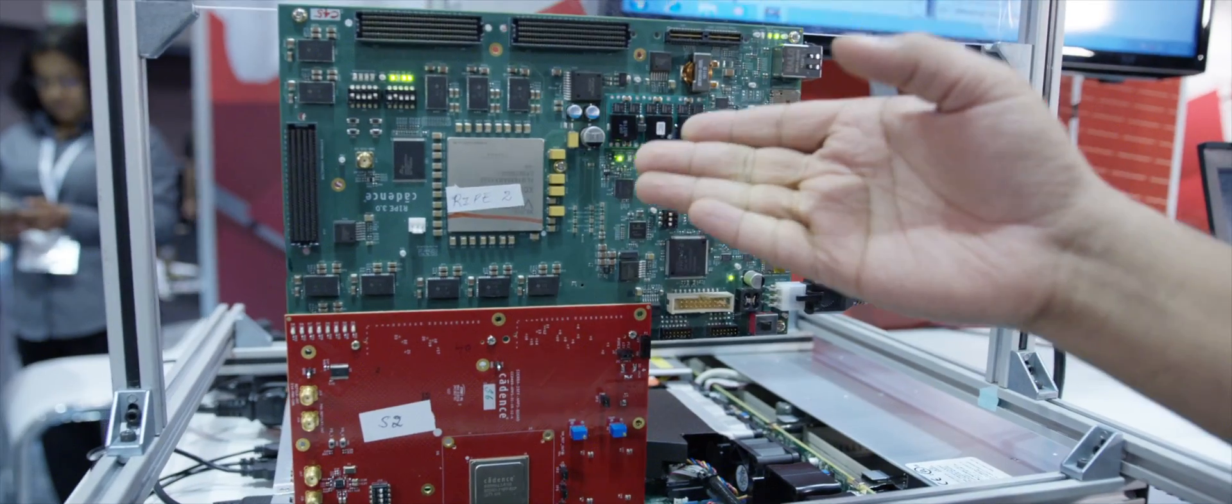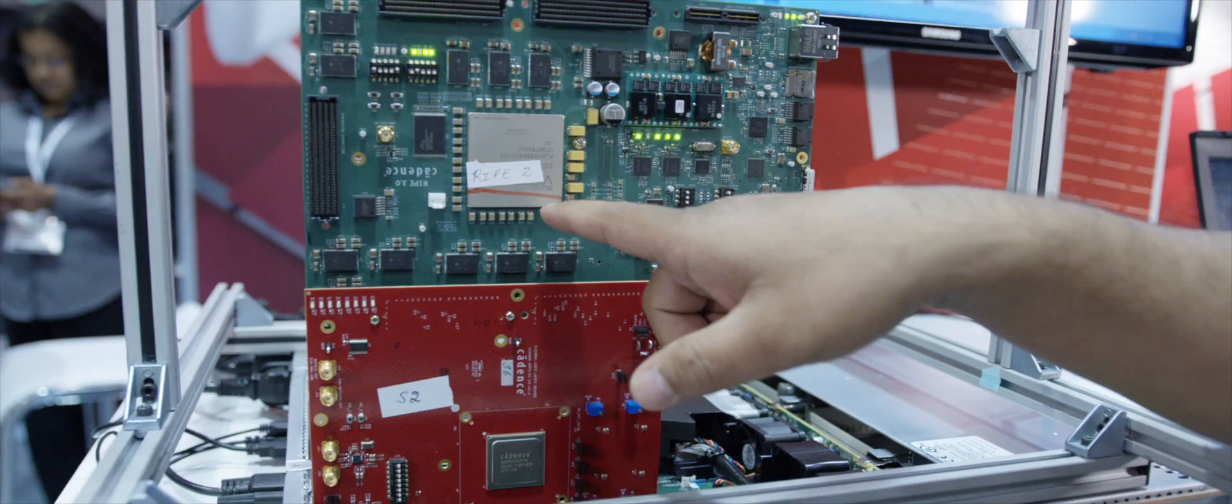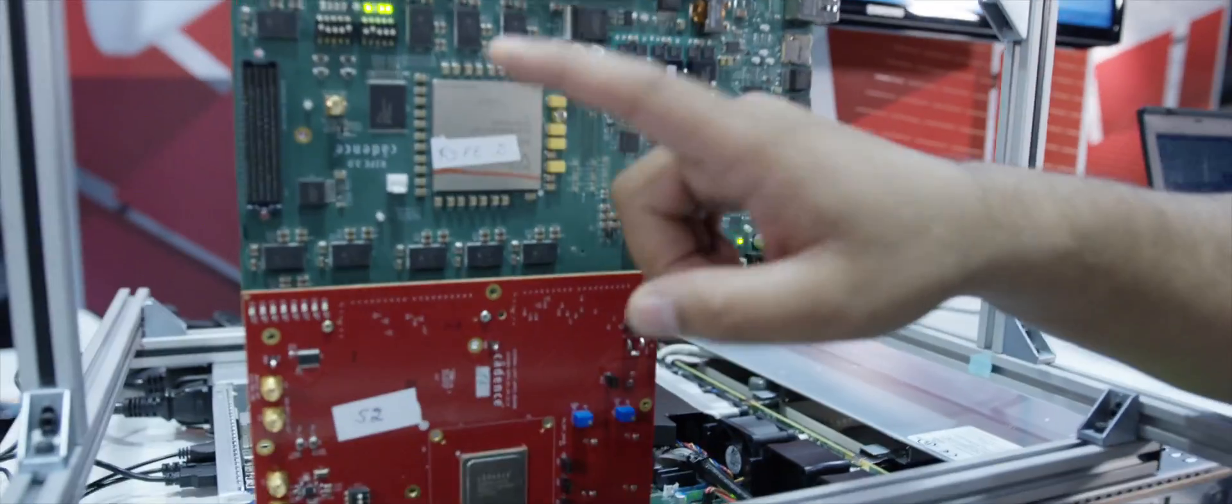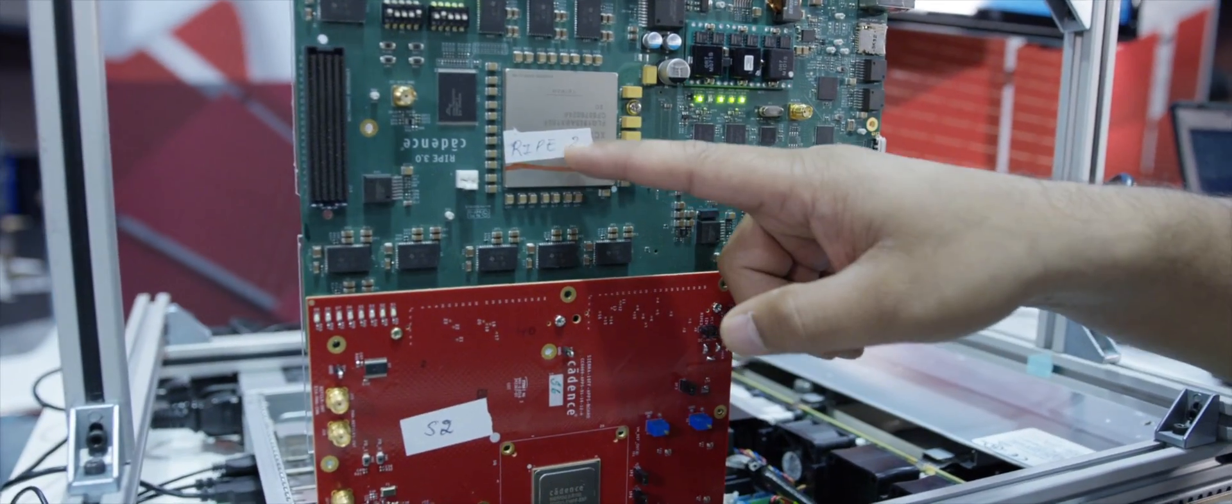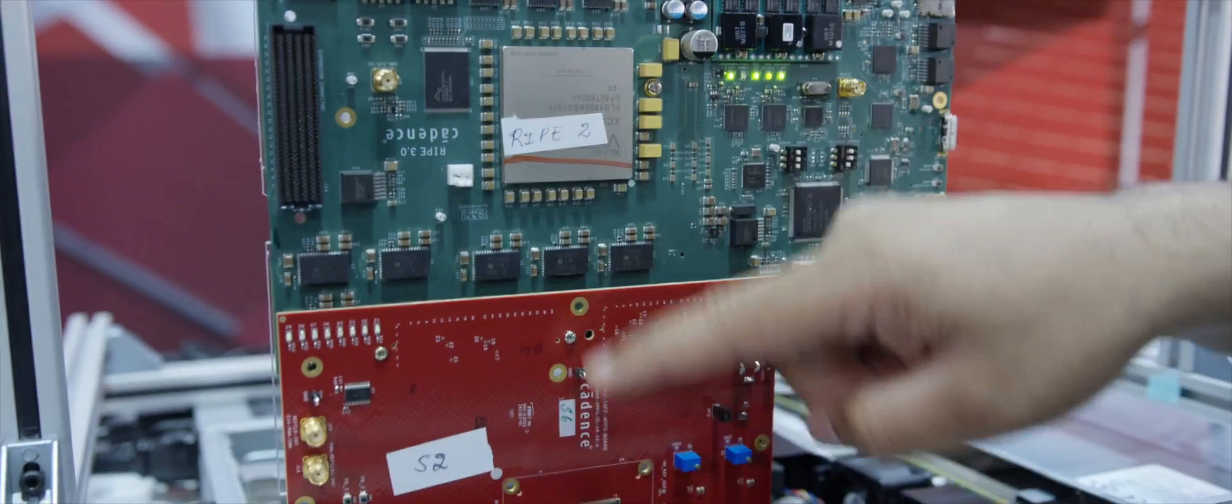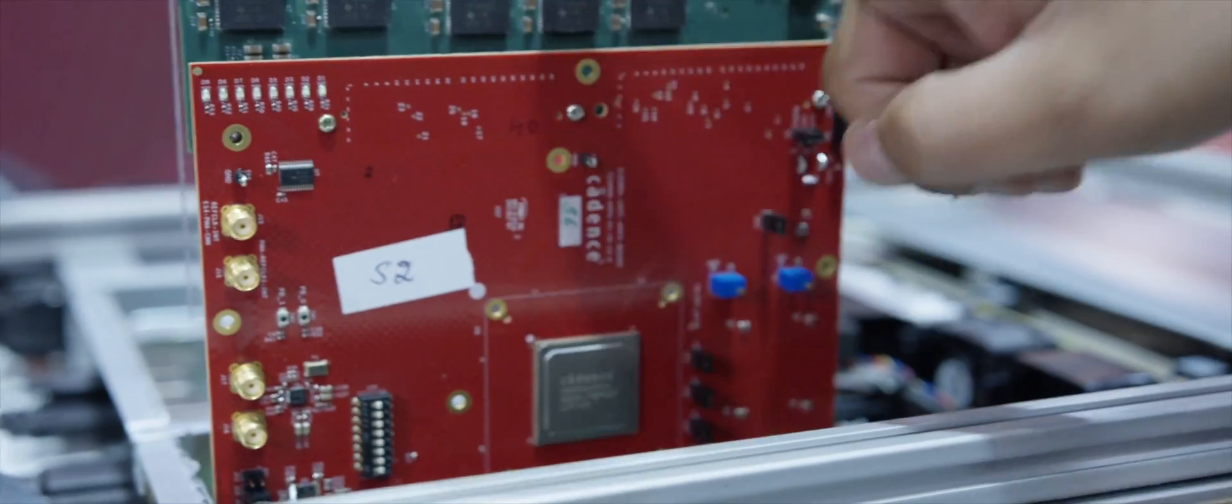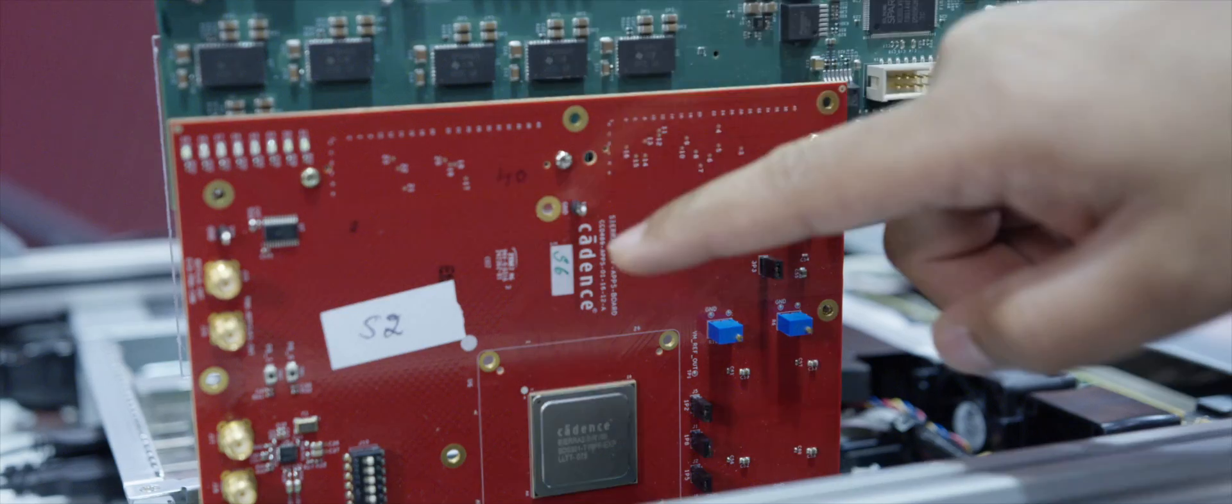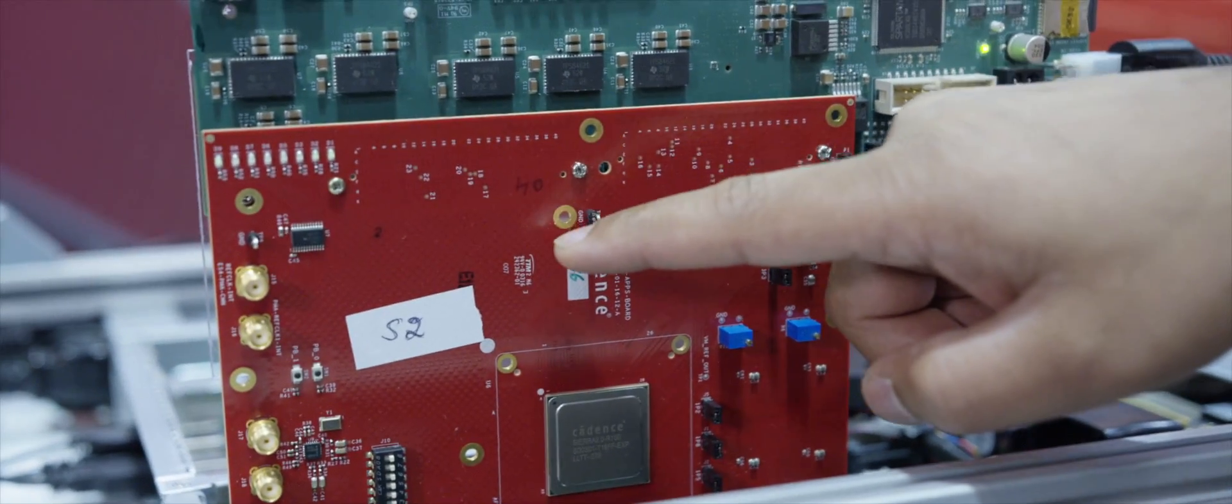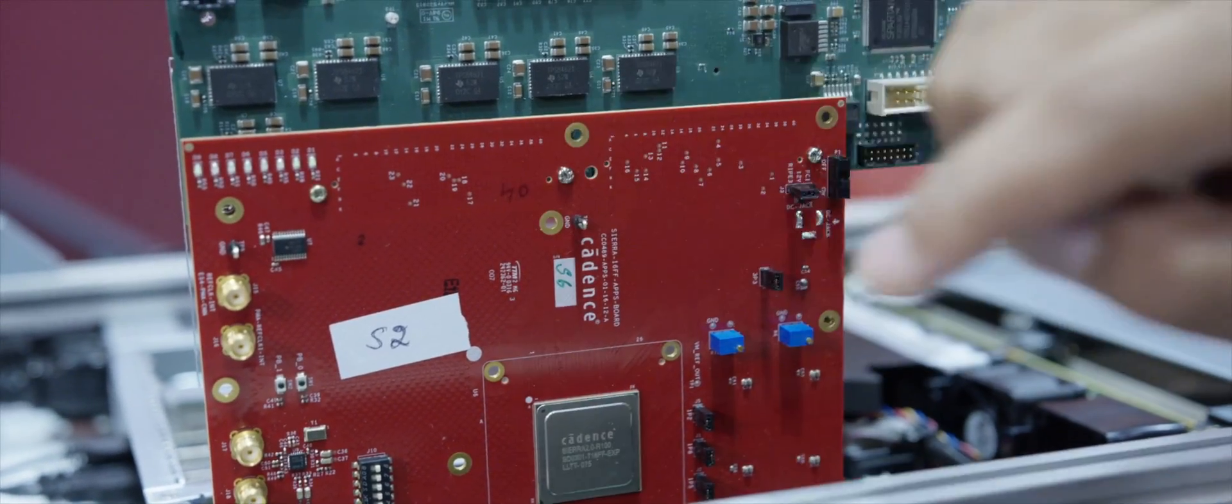Here you can see the RIPE 3 board. This is a Vortex 7 2000T FPGA right here that holds the controller and talks to the PHY, which is here on the DotaCard Sierra 2 PHY, through the pipe interface. The signals cross through the 32-bit pipe interface running at 250 MHz for Gen 3.